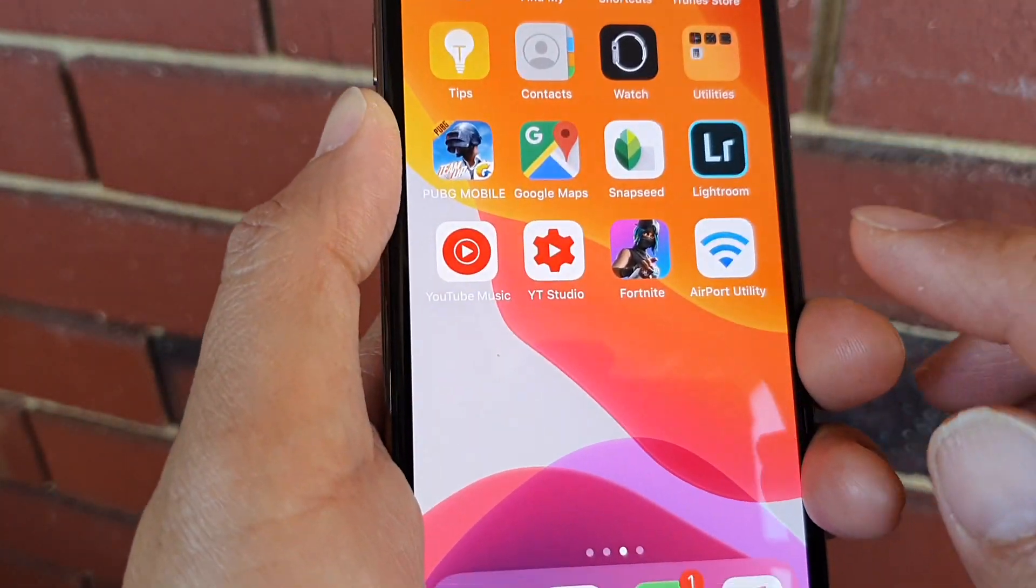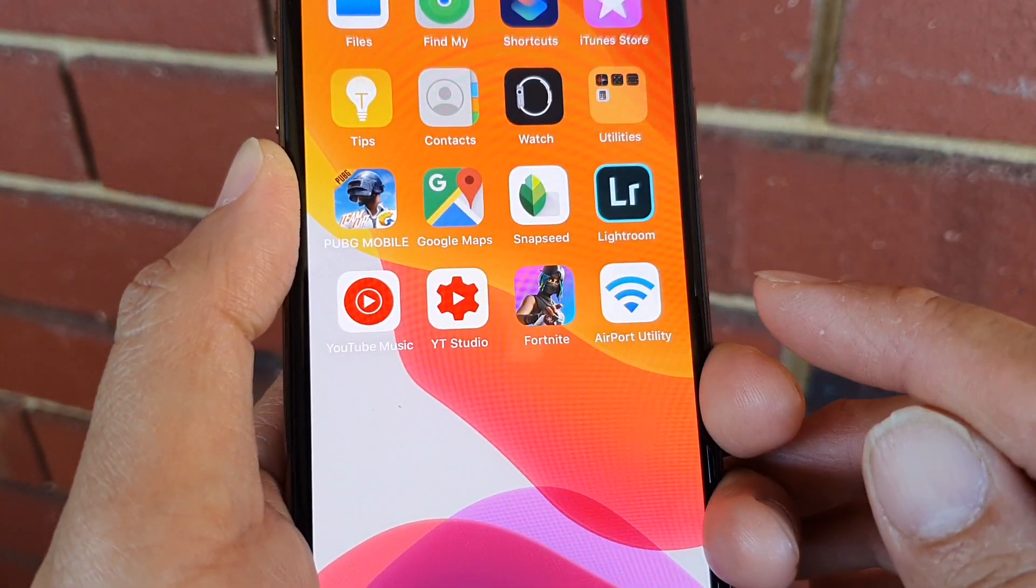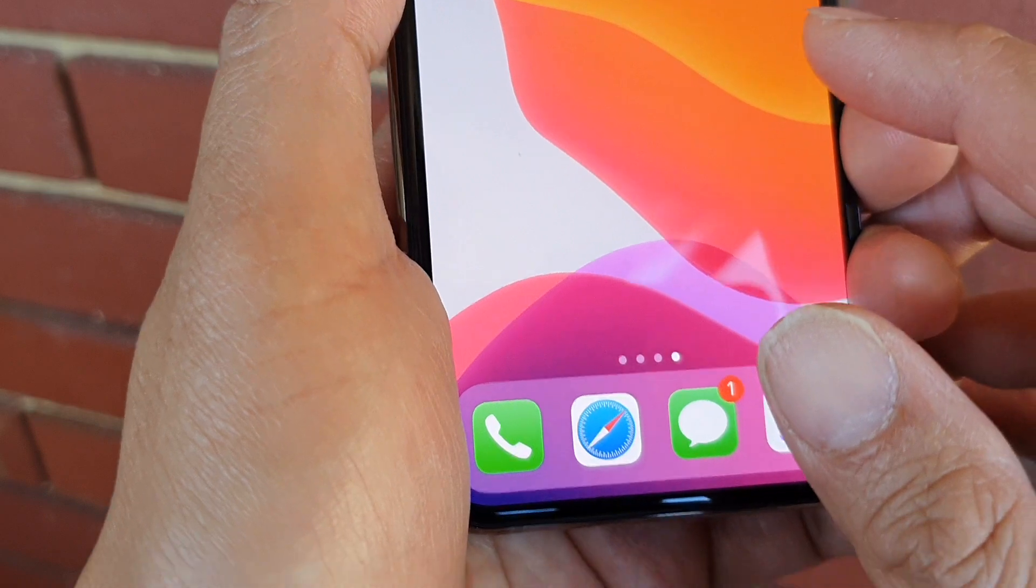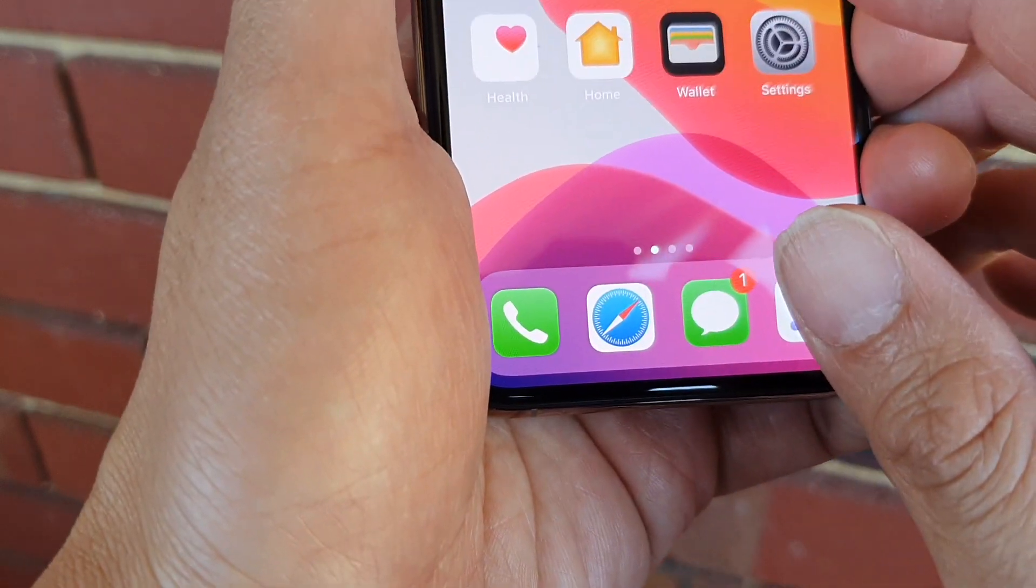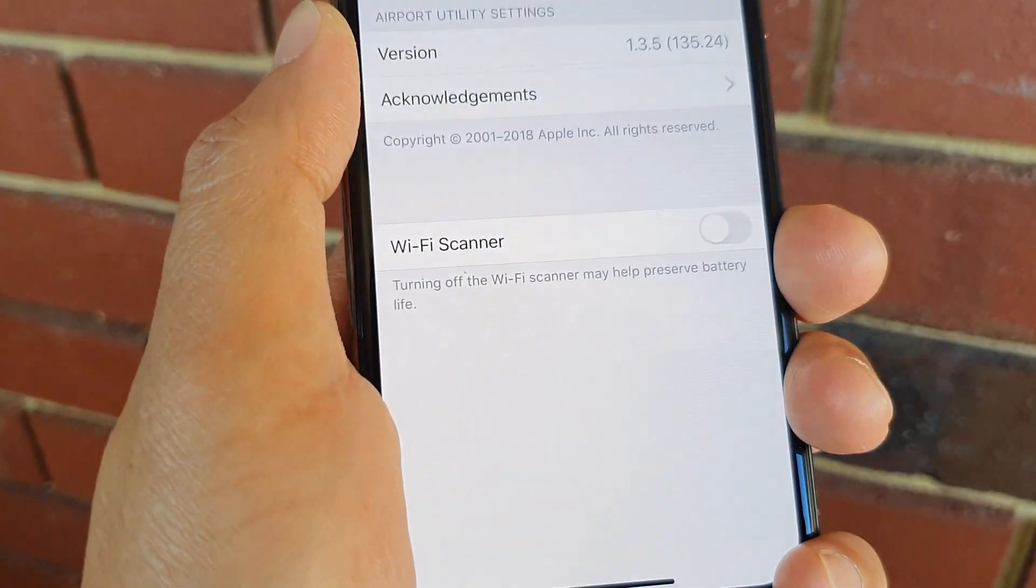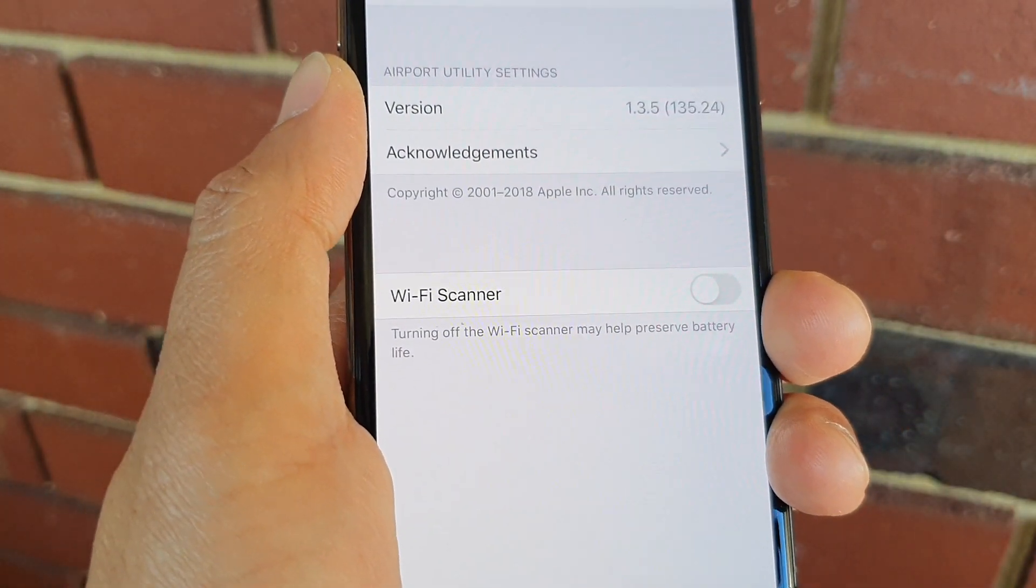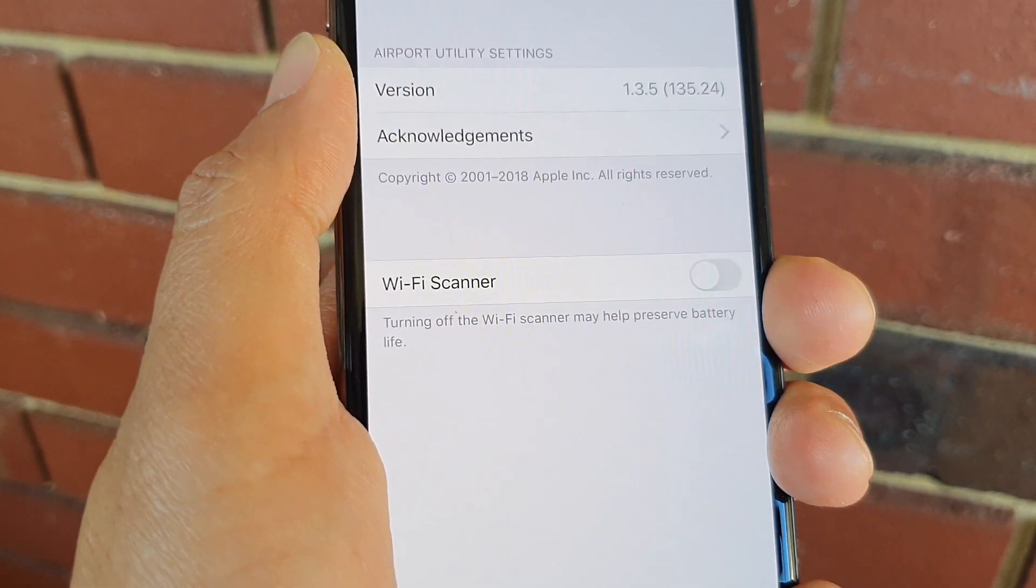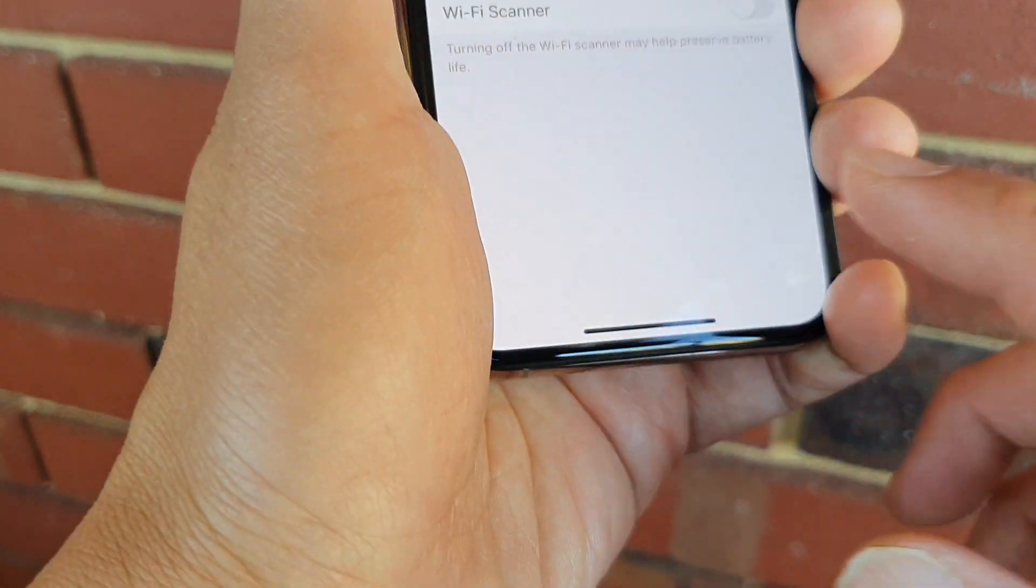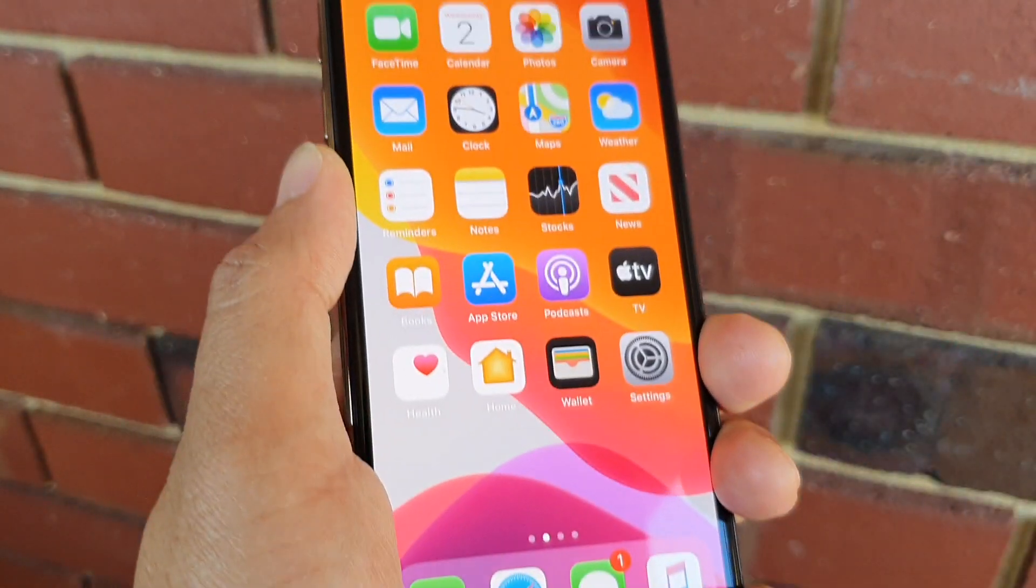When you finish using the Airport Utility, you should go into Settings and switch it off, because leaving it on can cause your phone to drain the battery faster. That's it, thank you.